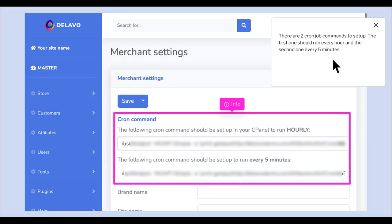There are two cron job commands to set up. The first one should run every hour and the second one every 5 minutes.